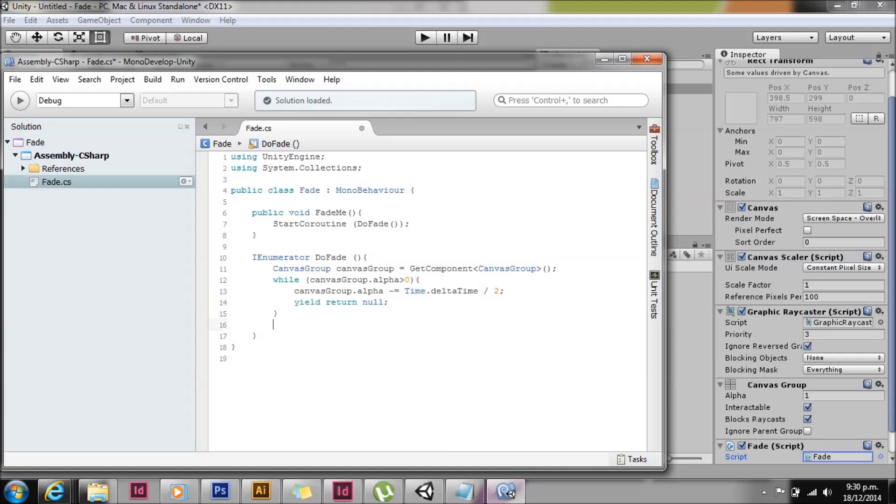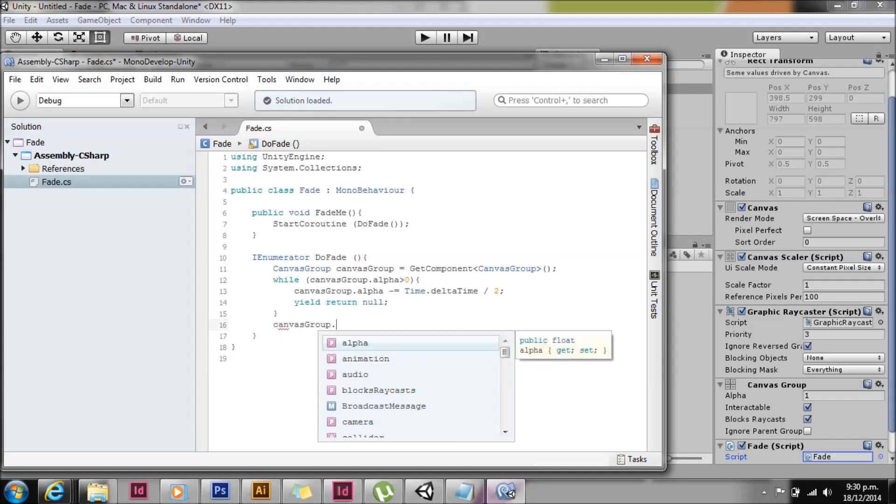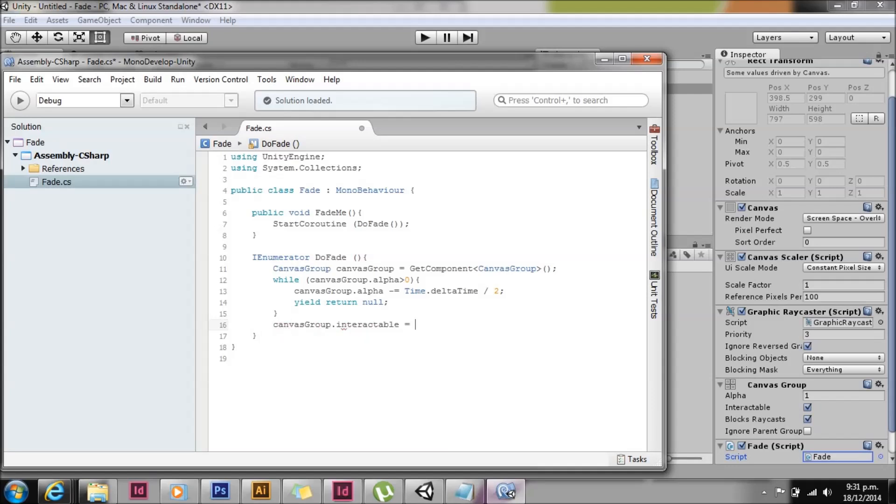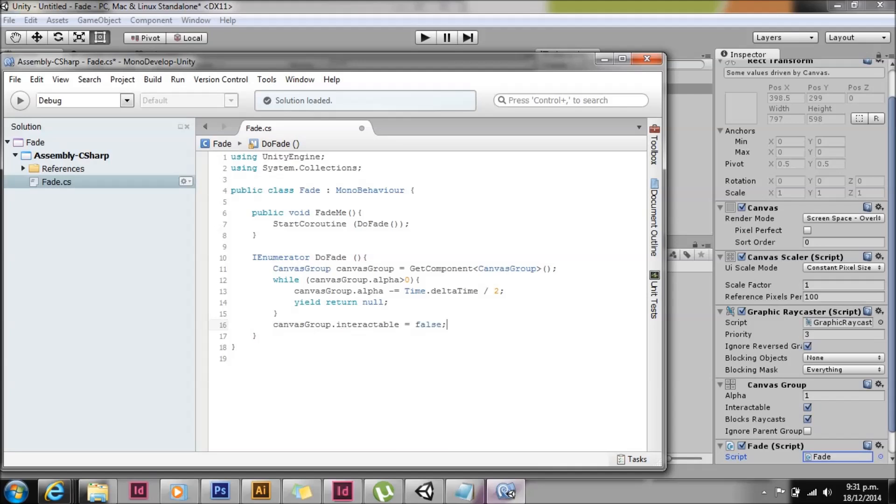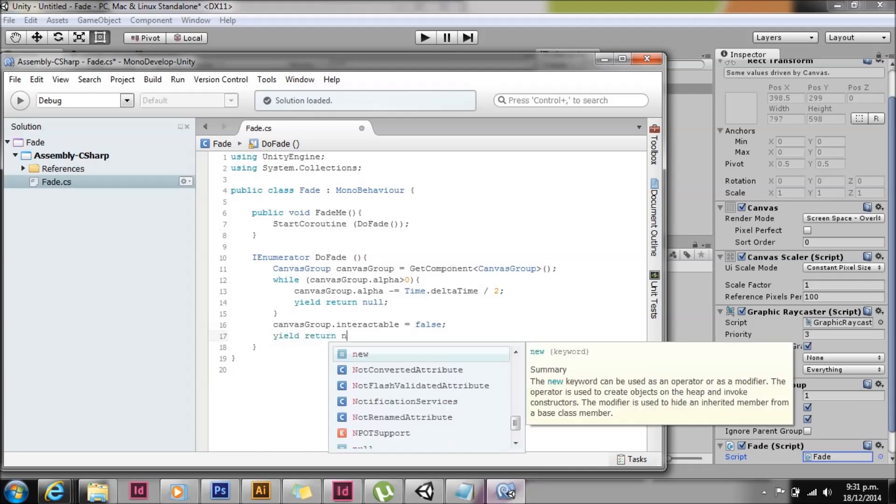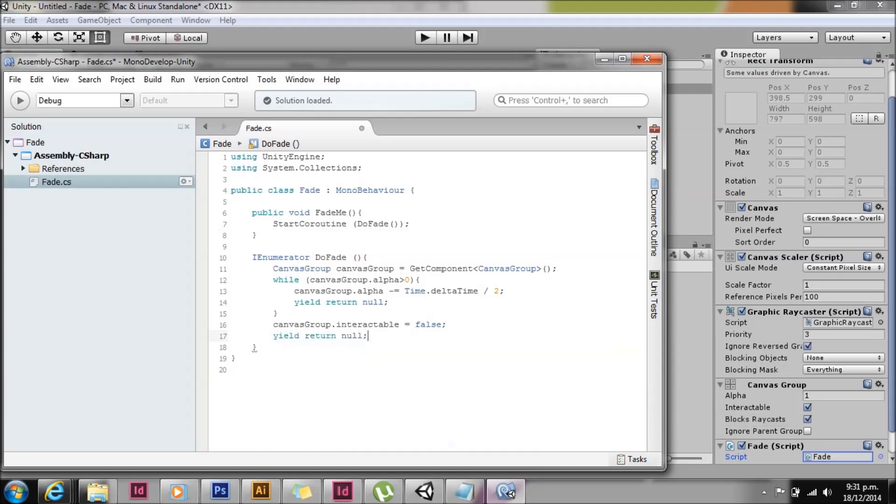Yield return null means it will execute over multiple frames. Finally, we're going to set the canvas group interactable to false. Reason for that is if you don't set it to false, you'll still be able to click on buttons you can't see. And that makes no sense. And then the last yield return null.